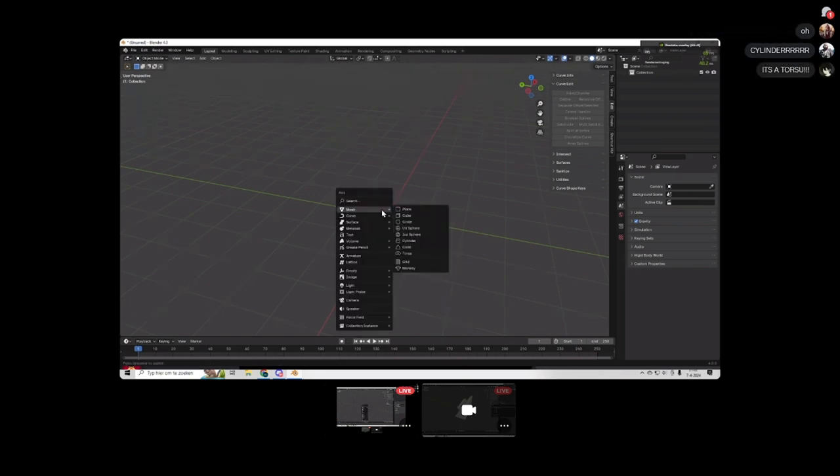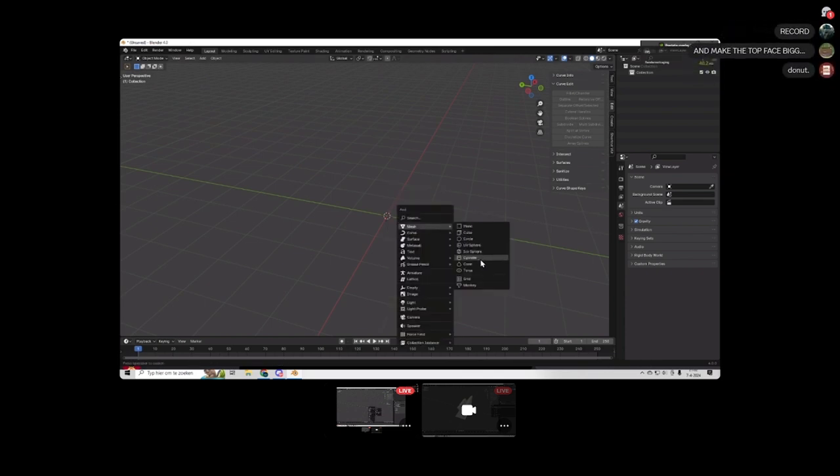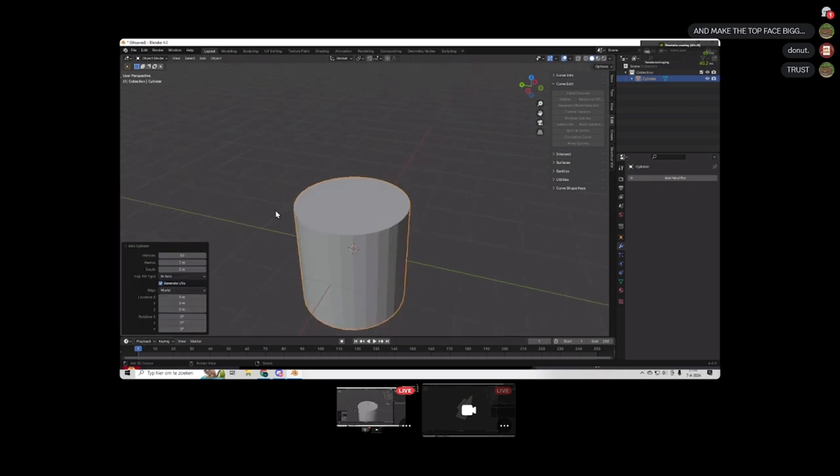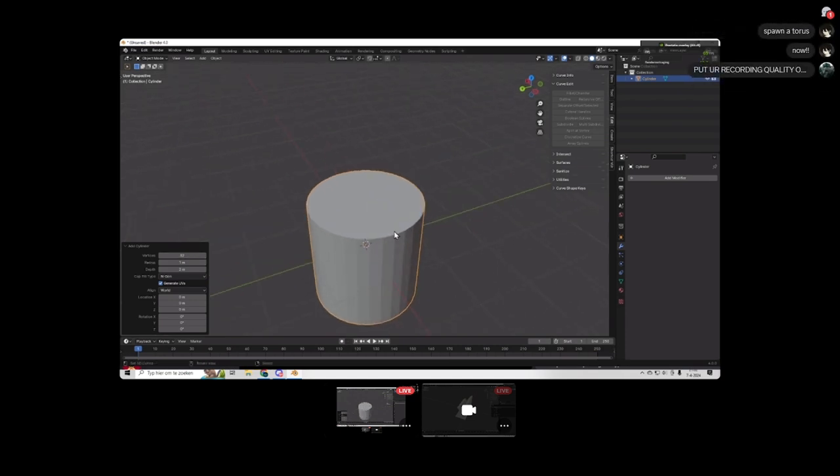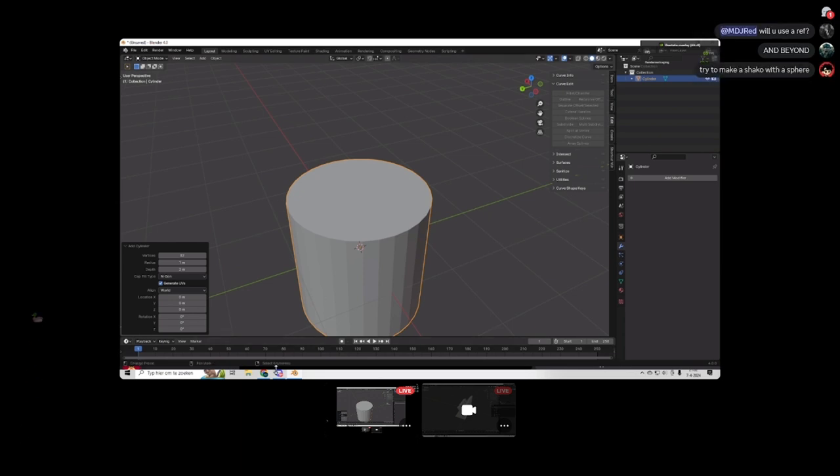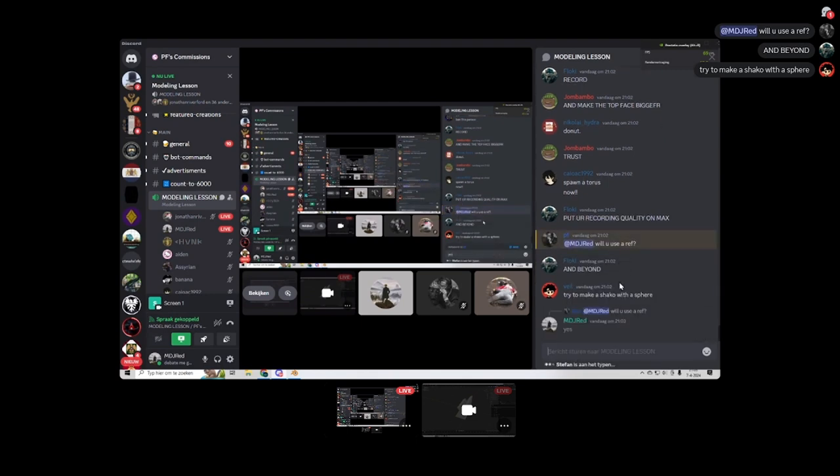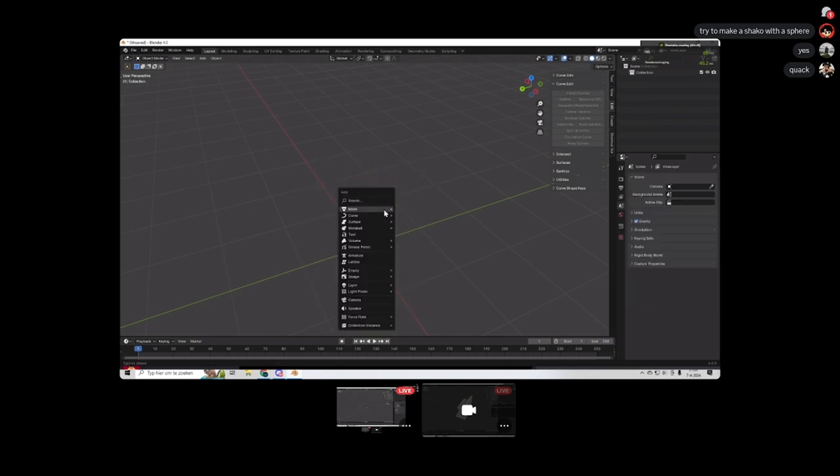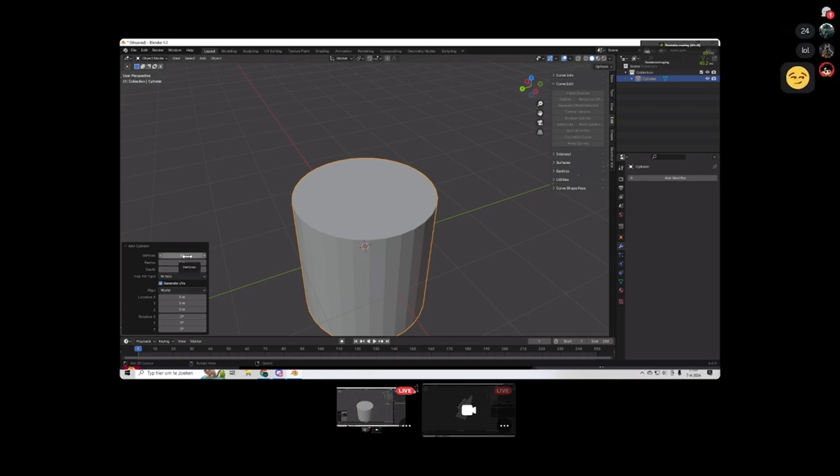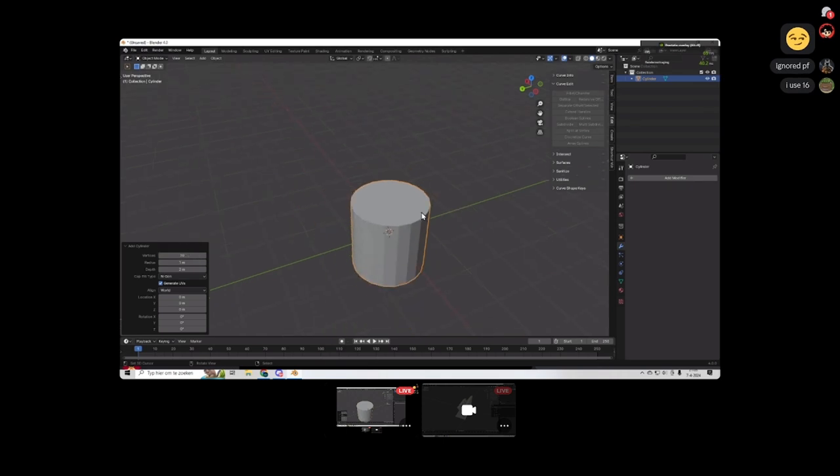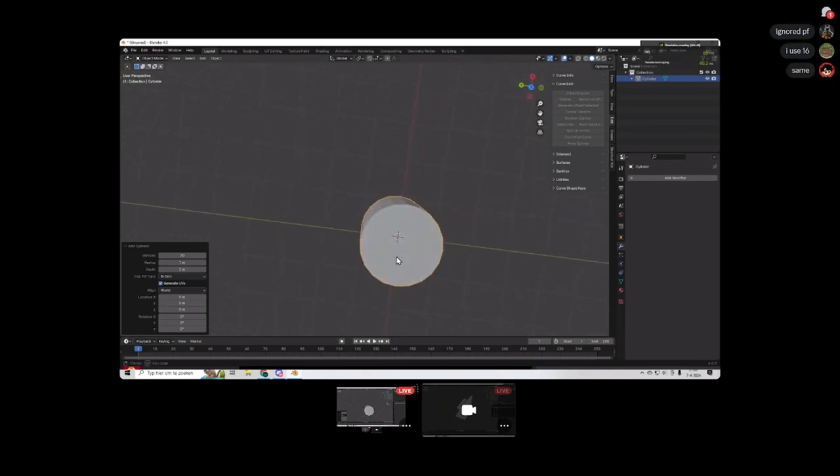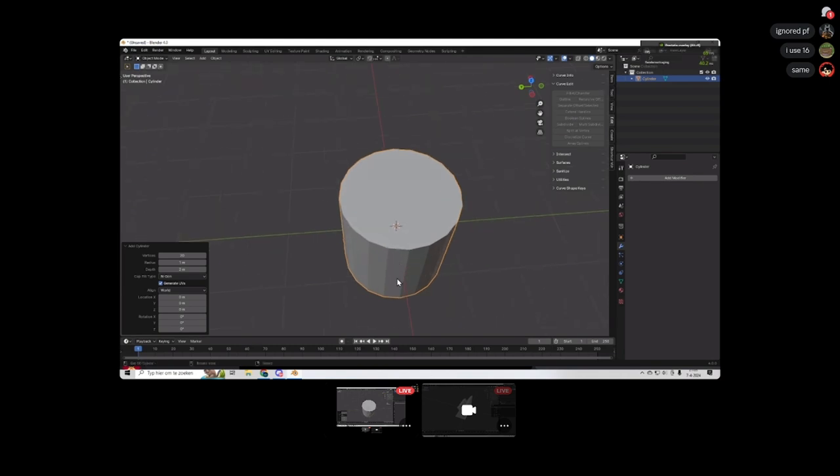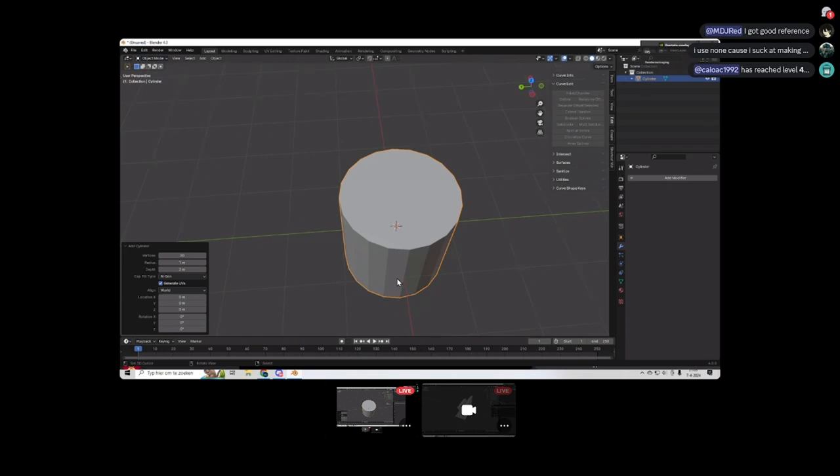So I'm going to make a cylinder. I always use Shift-A for the add function, because I can't be bothered to click on buttons. Shift-A, Cylinder. Now, one of you guys mentioned high poly or low poly. This is too high poly. 32 vertices. This is counting the amount of vertices that are on this face. It's too high.